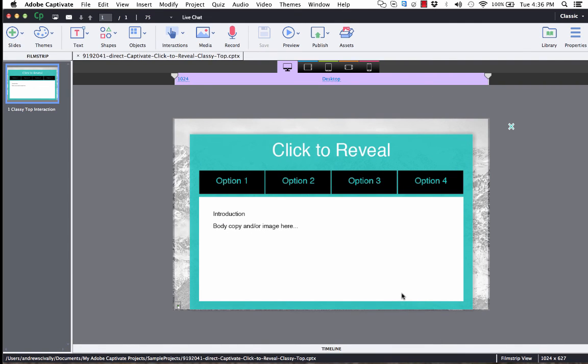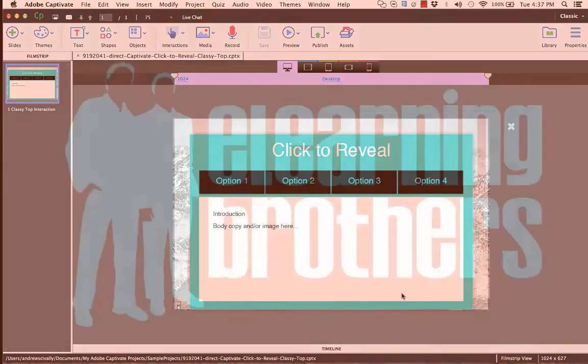Okay, that's it. I showed you how to use the E-Learning Brothers Asset Library in Captivate 9. Now it's time to go build engaging and awesome courses.